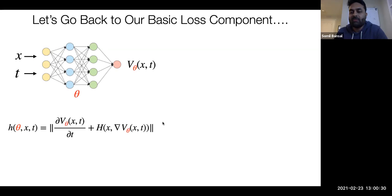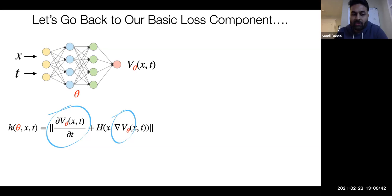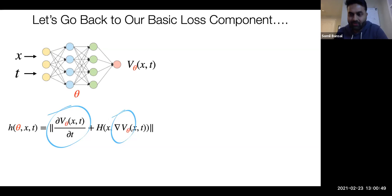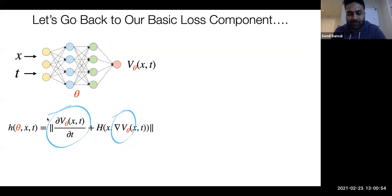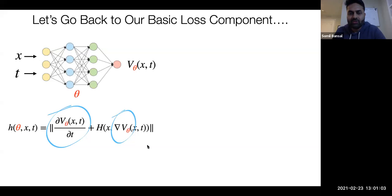For the backward reachable set, the loss function is the left-hand side of this PDE, which depends not only on the value function but also on its gradients with respect to state and time. This means the neural network must be able to represent not just the value function well, but also its gradients. Let's see if we can do that.